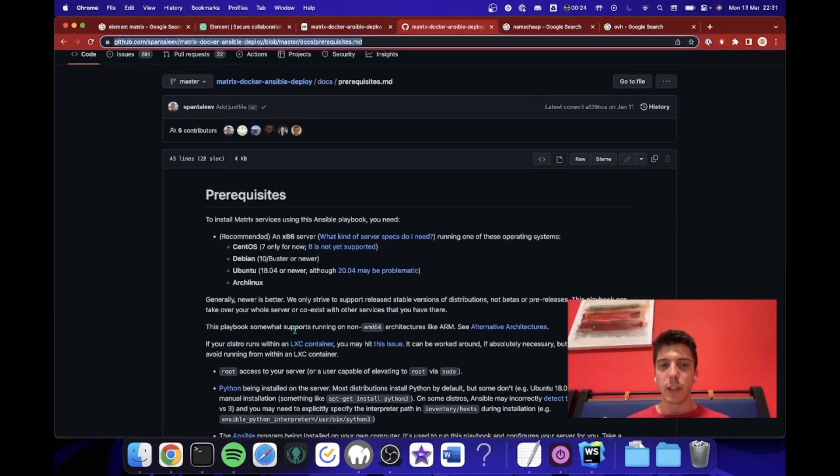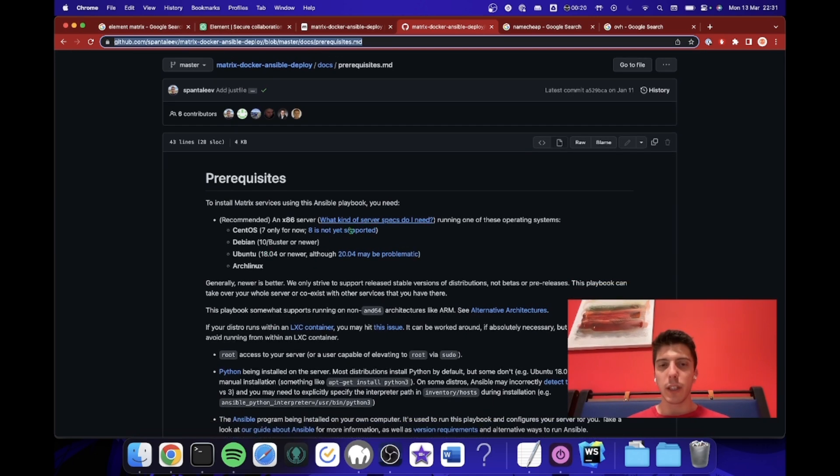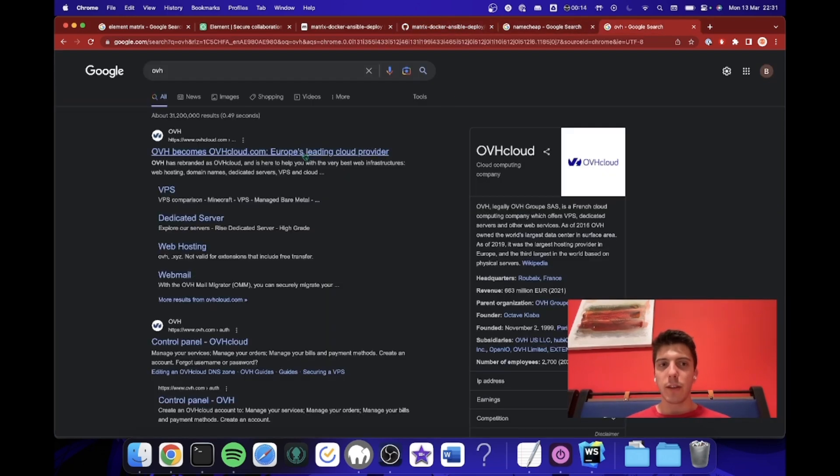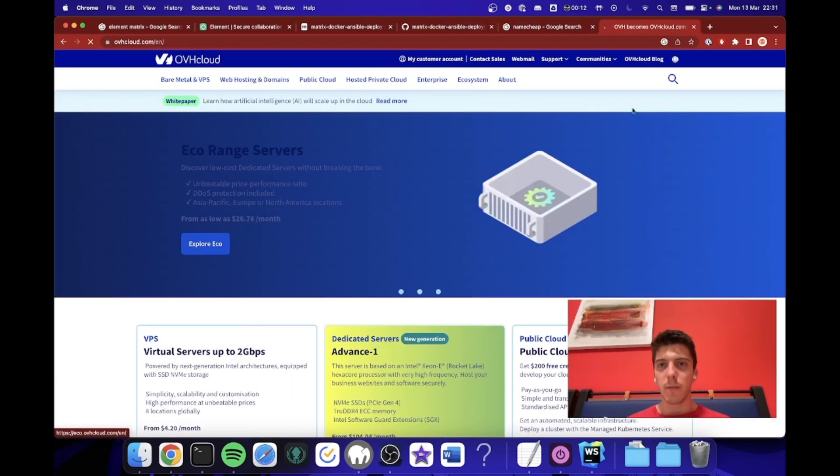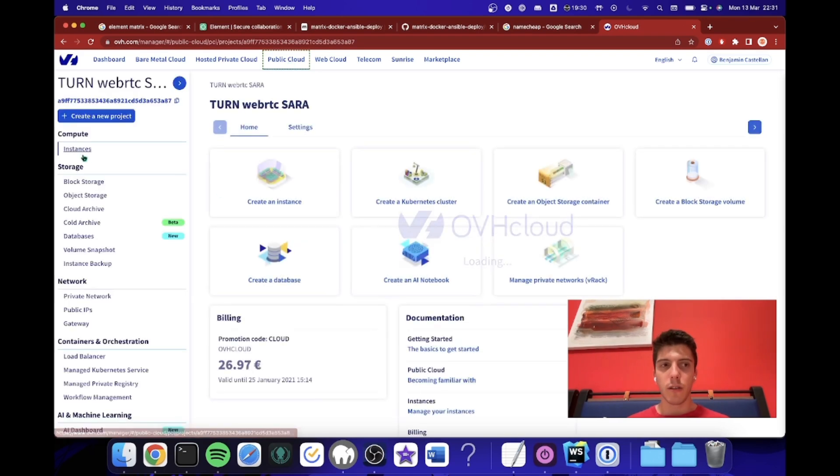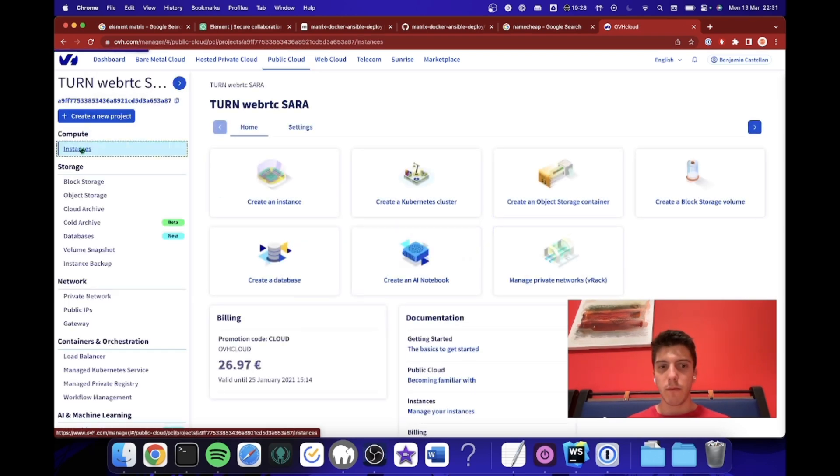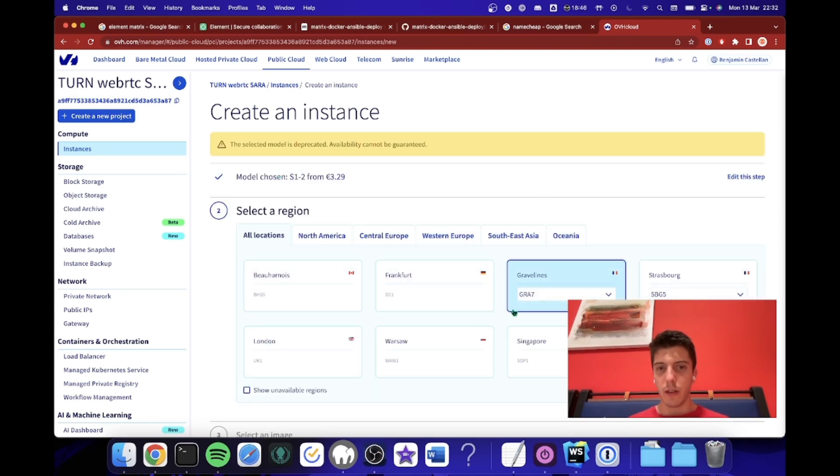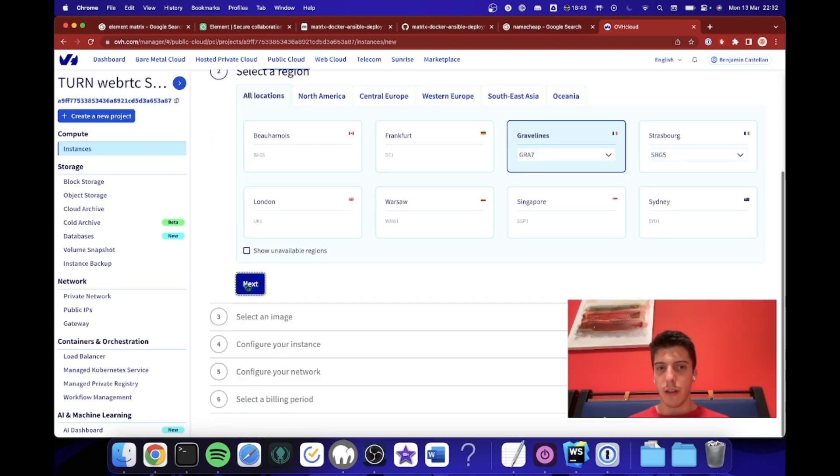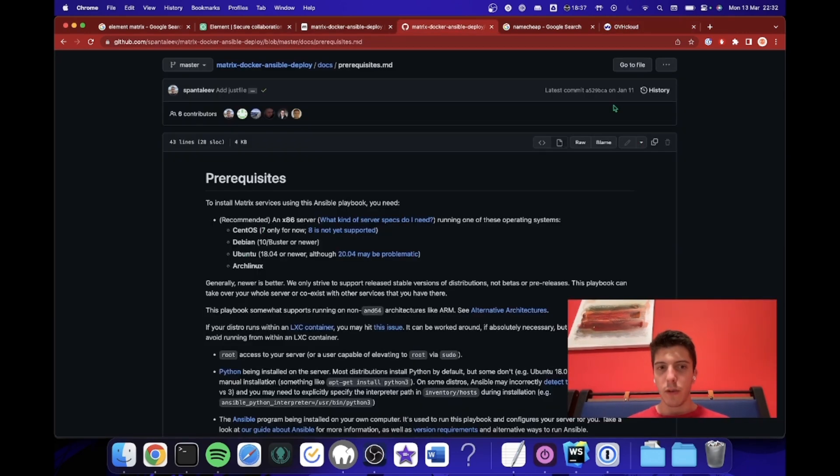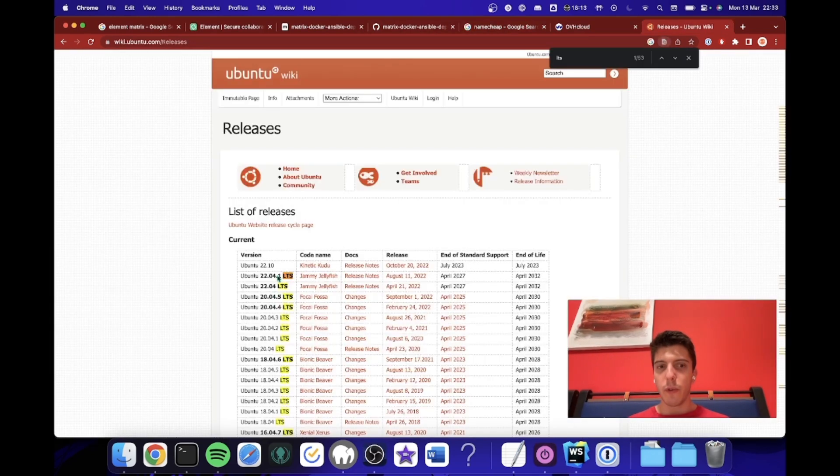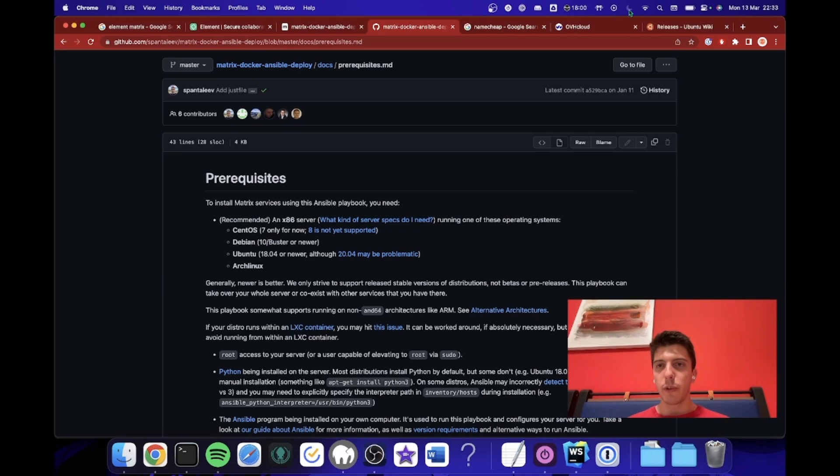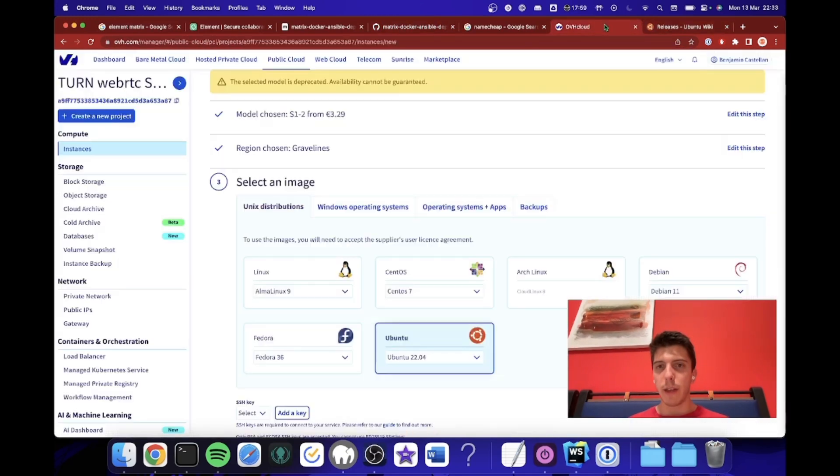So when you go on the Prerequisites, you can see all the things needed. So you need a Debian machine. So I will go on OVH to get my Debian machine. So I go on Public Cloud, Instances, Create an Instance. We will go for the cheapest one. So this one, Graveline. They will command Ubuntu 22.04. I will put the latest LTS. Actually, I will put Debian.